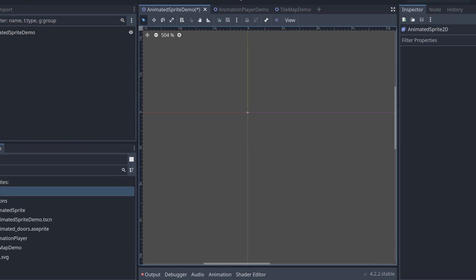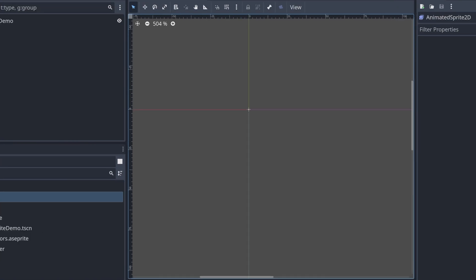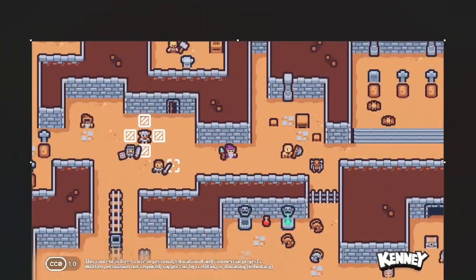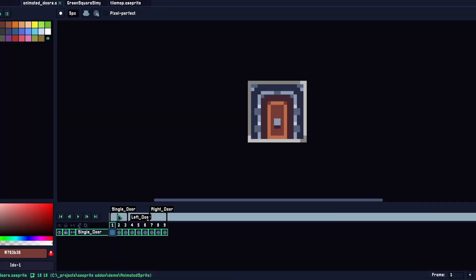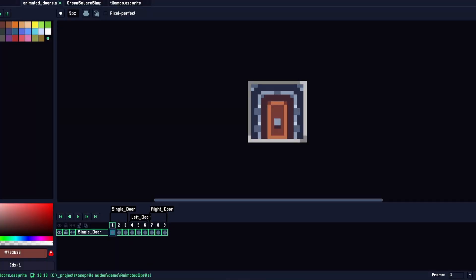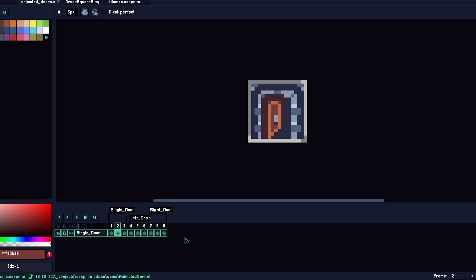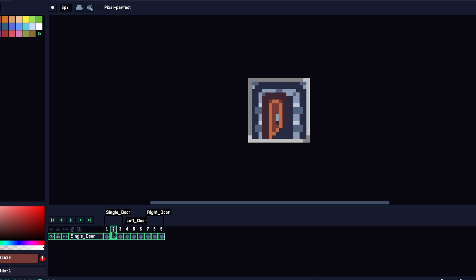Let's start with the animated sprite scene. In this example, I've gone ahead and taken Kenny's tiny dungeon asset and turned the doors into an animation loop inside Aseprite. As you can see here, I have tagged each door via its animation. What is really cool is that this information and any frame duration set in Aseprite gets translated into the animated sprite node.